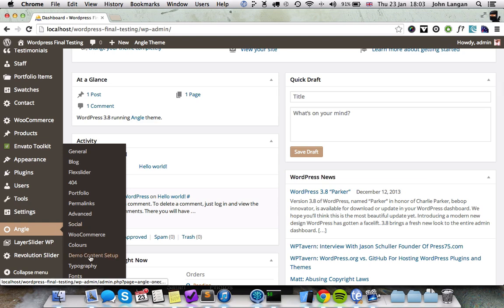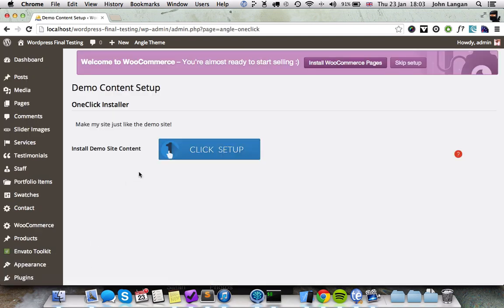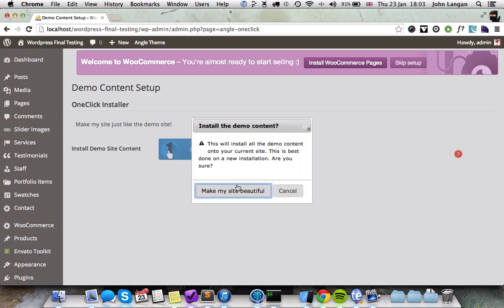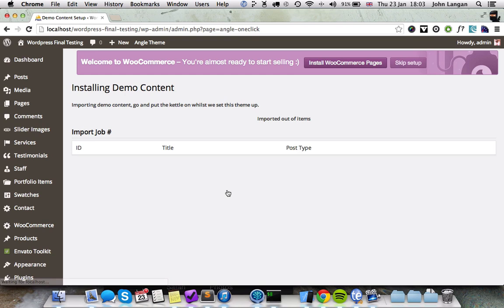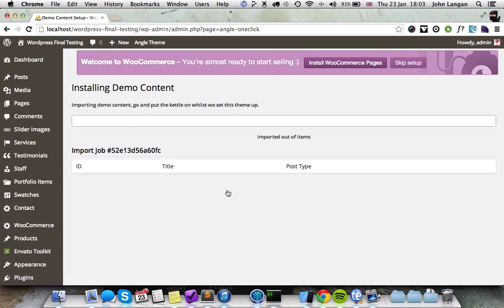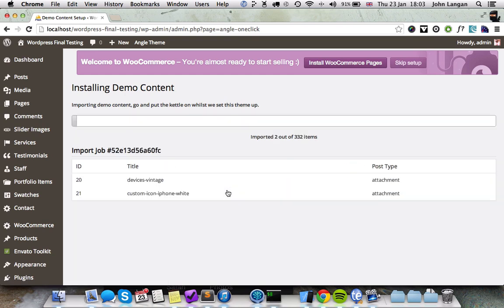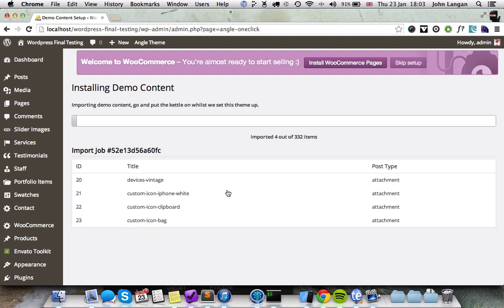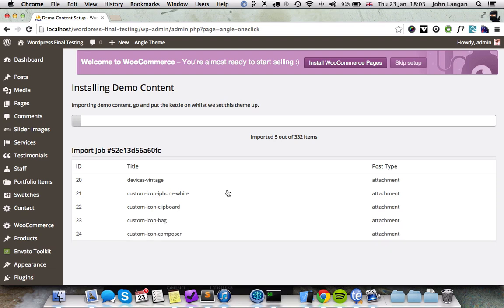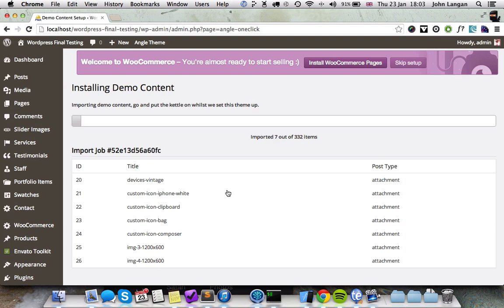There's this one button here that you need to click: Make My Site Beautiful. And off it goes. What this is doing now is installing all the images and all the posts and pages that you need to make your site look exactly like the demo content. It does take about four minutes to install, so I'm going to just skip forward until it gets to the end.